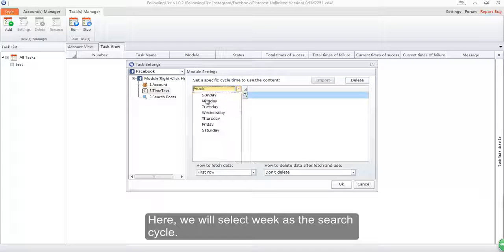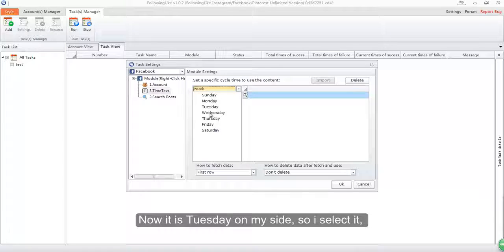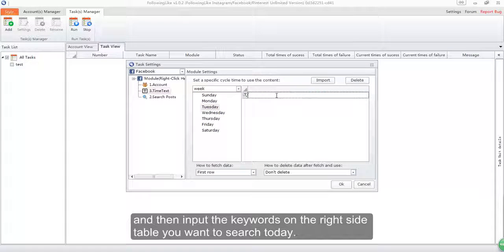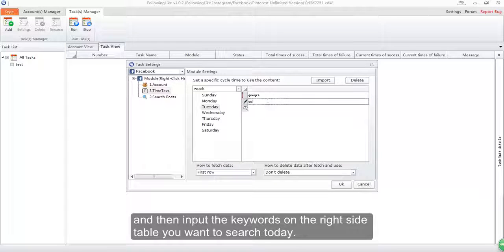Here we will select week as the search cycle. Now it is Tuesday on my side, so I select it and then input the keywords on the right-side table you want to search today.